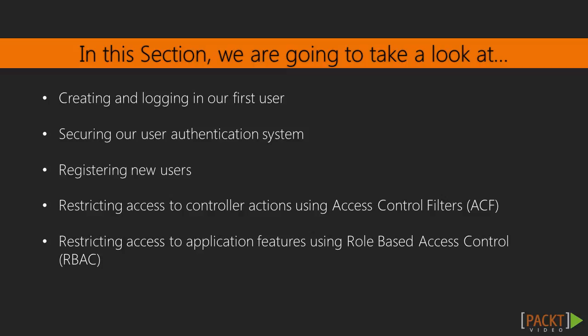Then, we'll learn how to register new users. After we've gotten our user logged in, we'll need to have a way to tell our application what pages they can and can't access. For that, we'll learn about the Access Control Filter, or ACF for short.